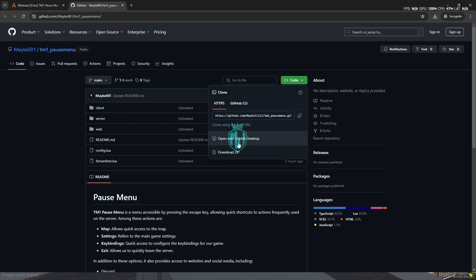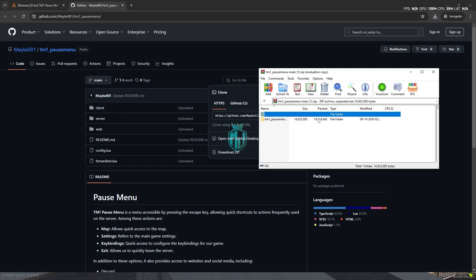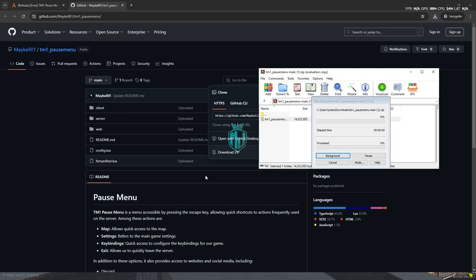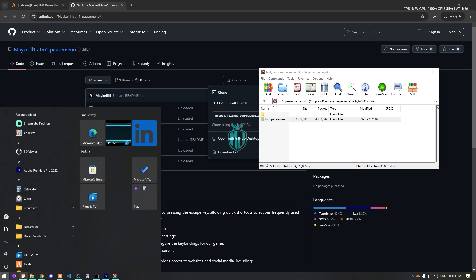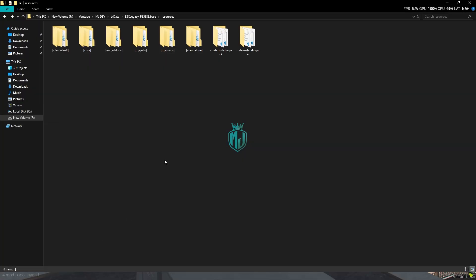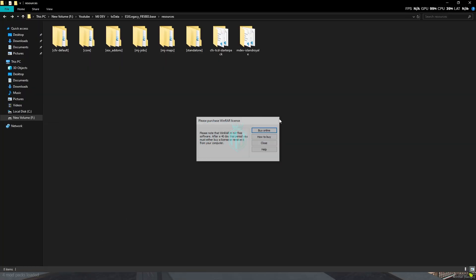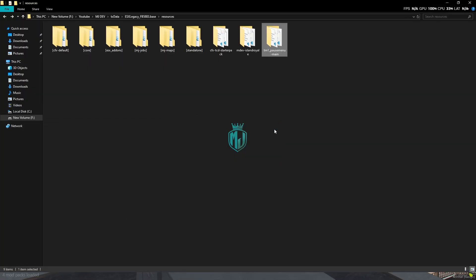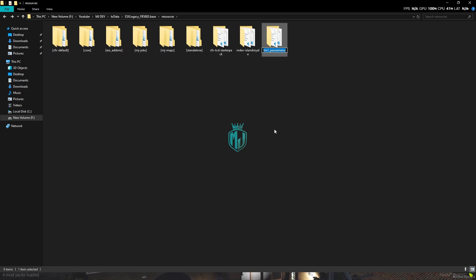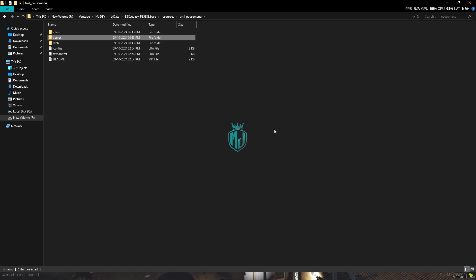Let's download it. After downloading, we need to simply open it and extract this file to our resources right here. Then we have to simply rename it, copy the script name, and go to the config file.